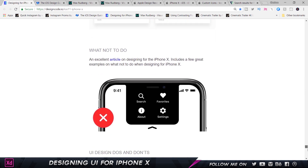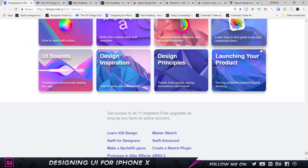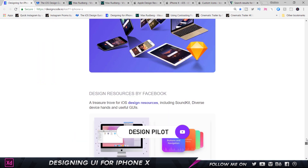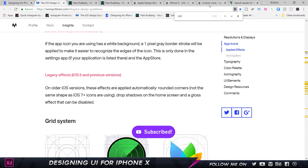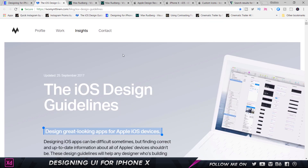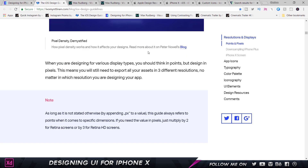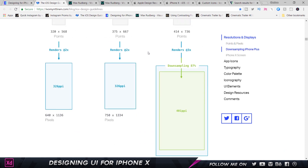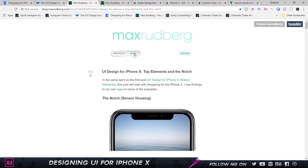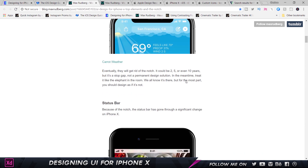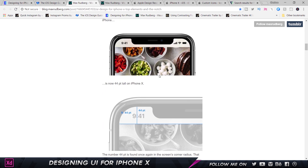If you scroll down you can see there are a lot of videos and information, with access to 11 chapters and free upgrades. The second website is by Ivo Mynttinen, who has created iOS Design Guidelines that are really good and amazing. The third is by Max Rudberg, who has two separate blog posts where you can check out how to design for the iPhone X — the status bar and more. All links will be in the description.